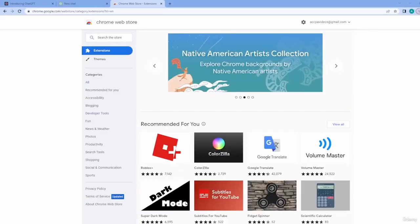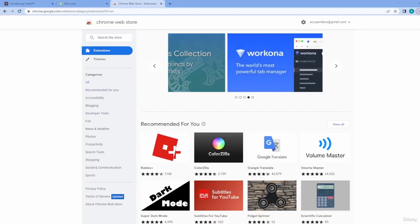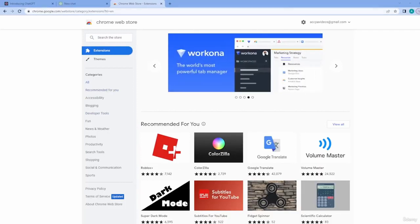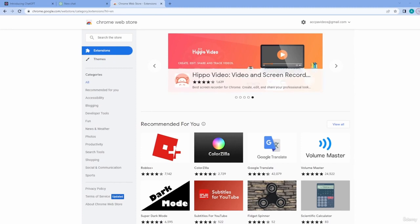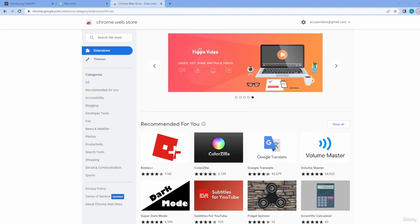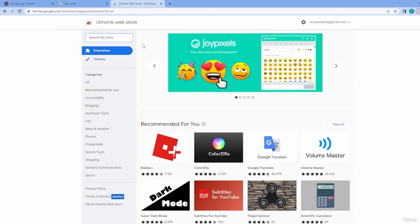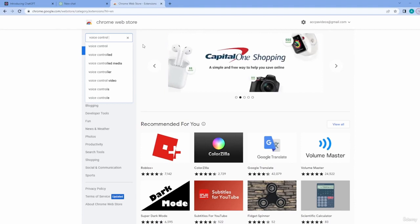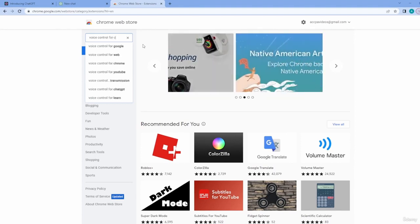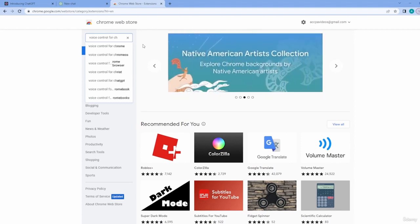To get started, you're going to need to open the Chrome Web Store. Next, you'll need to make sure that you have Extensions selected. And here in the search engine, we're going to type in 'Voice Control for ChatGPT.'